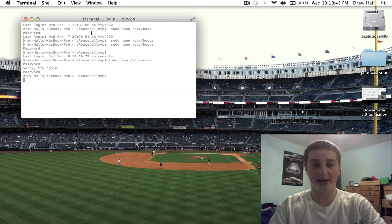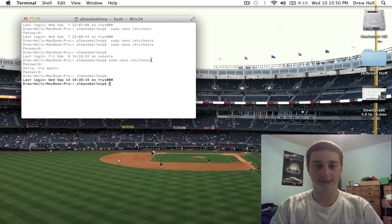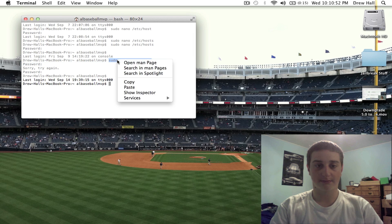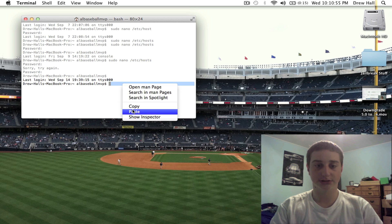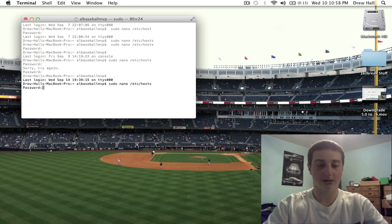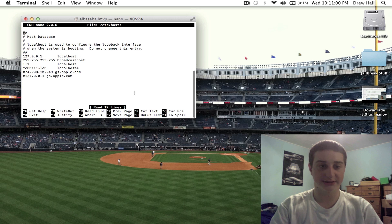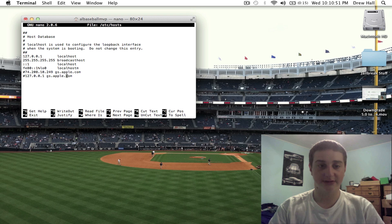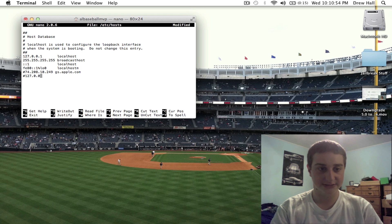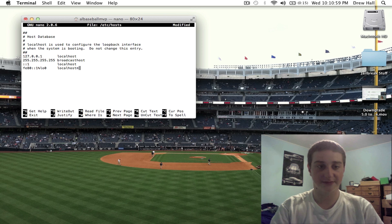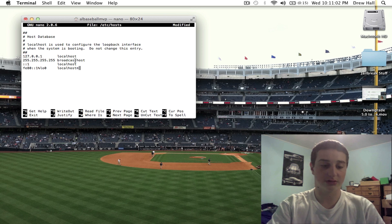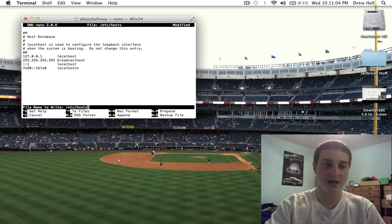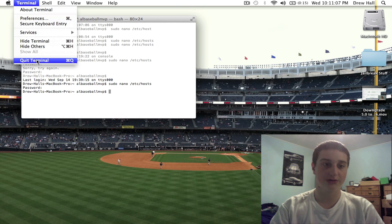I'm going to edit these real quick. Copy, paste. Very easy to do — use file directions. So once I have these lines taken out, I can start the process. Very important that you don't delete anything else in this file except for those. Control X, Y, enter. Close out the terminal now.